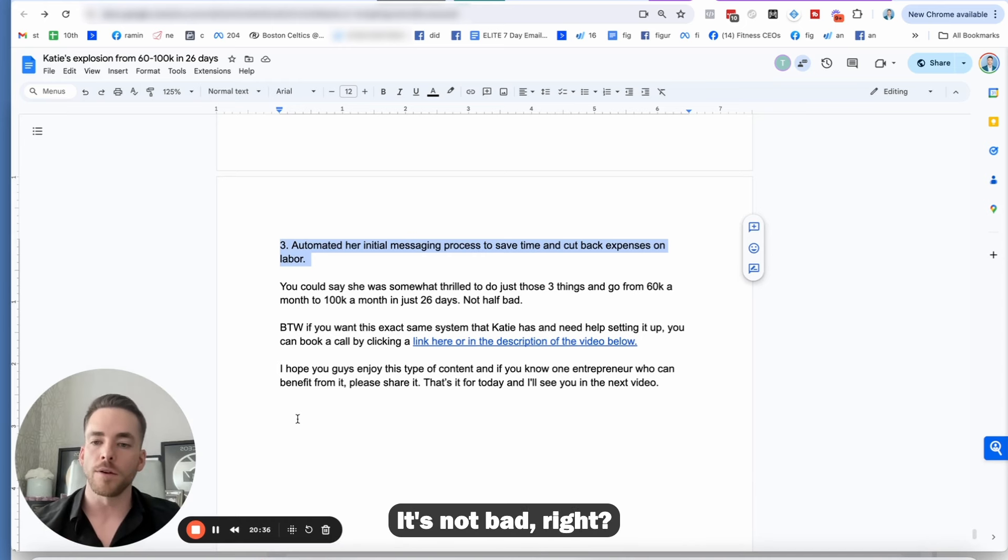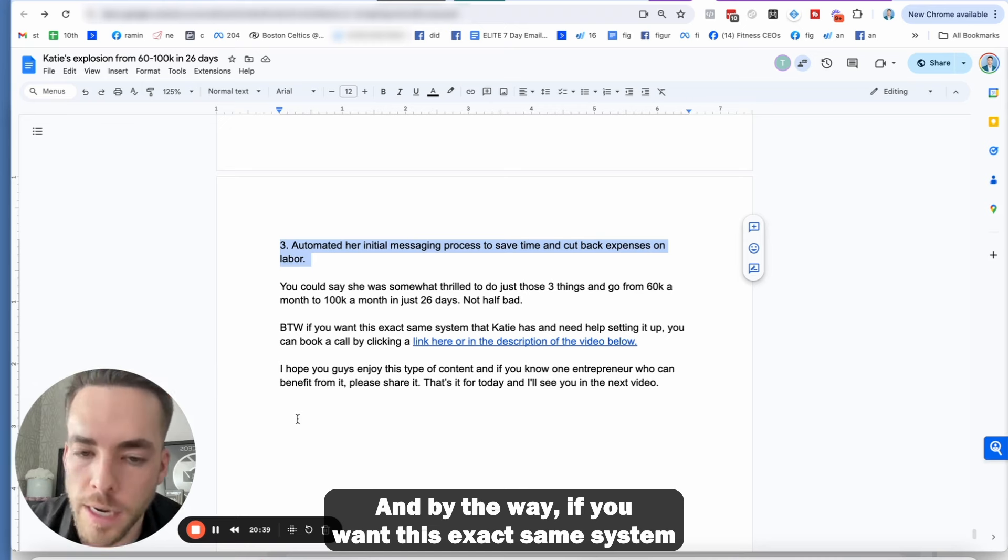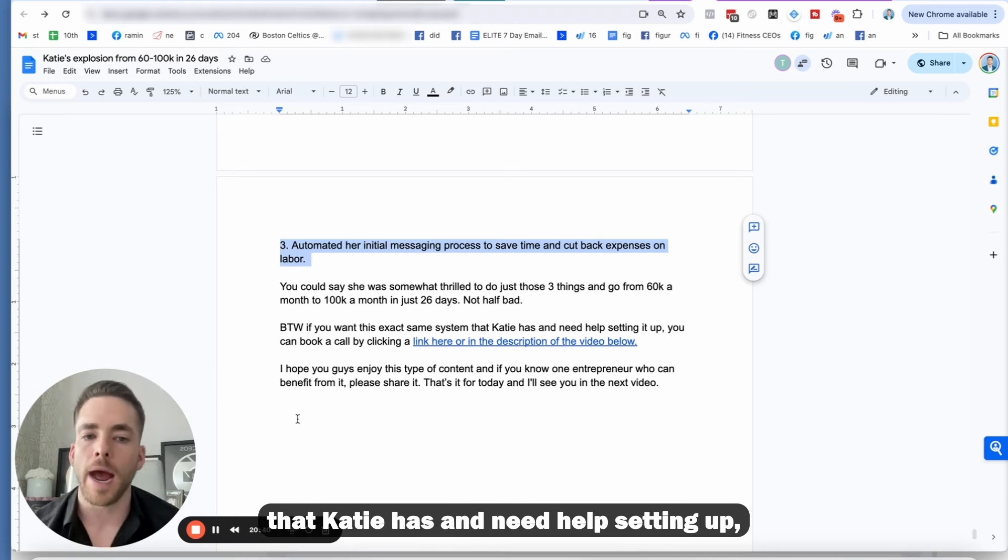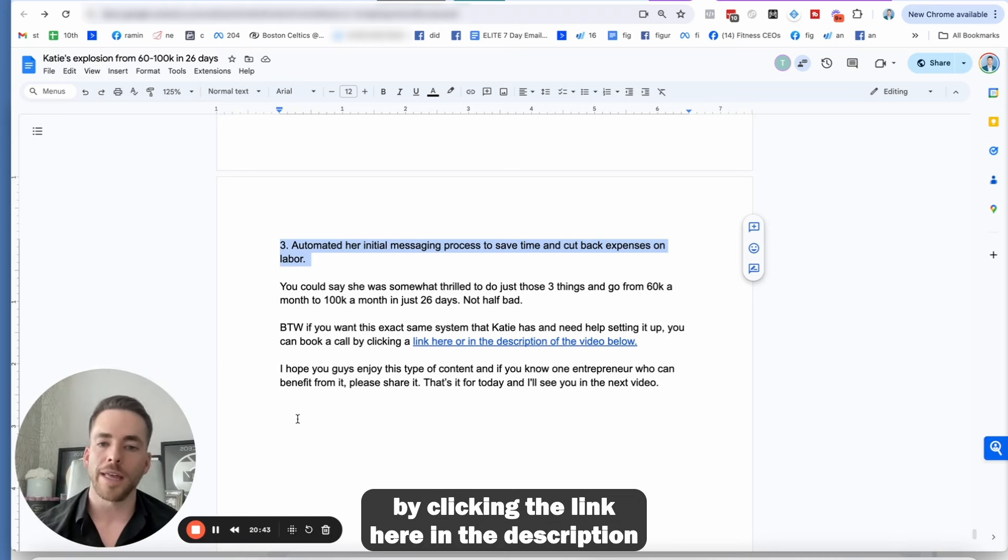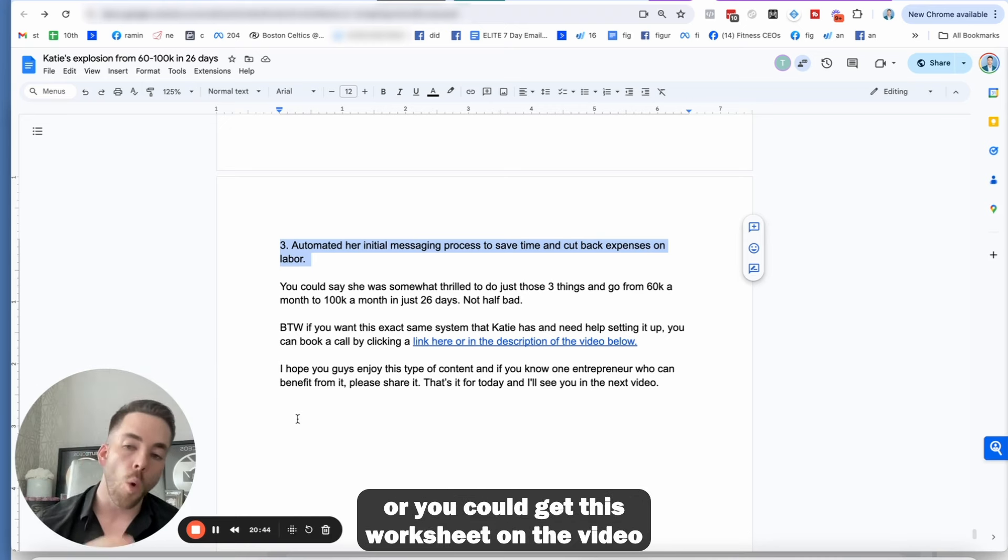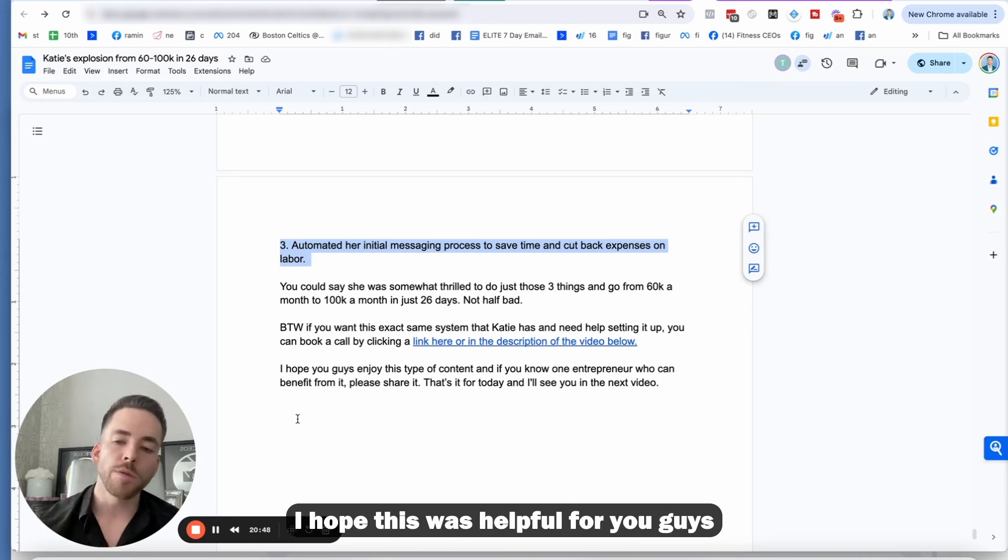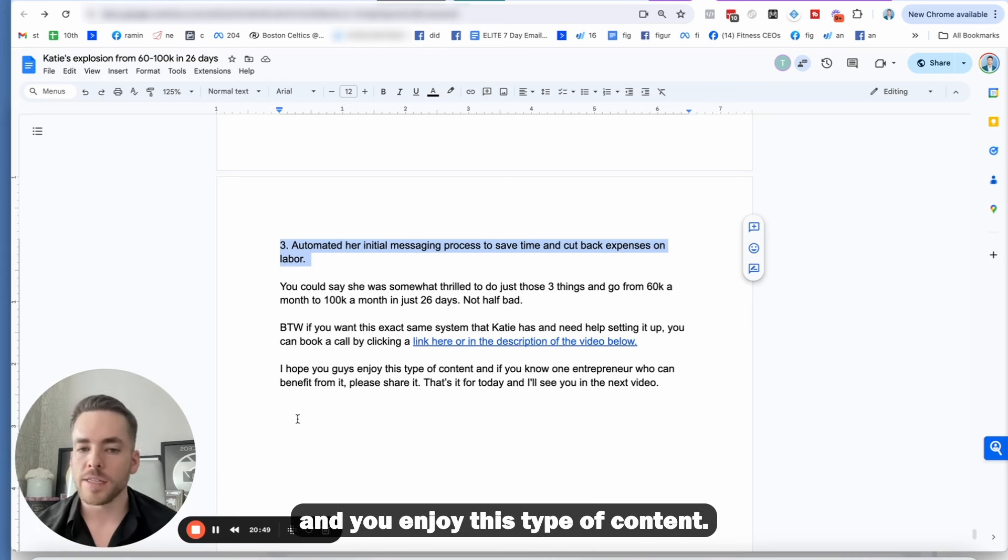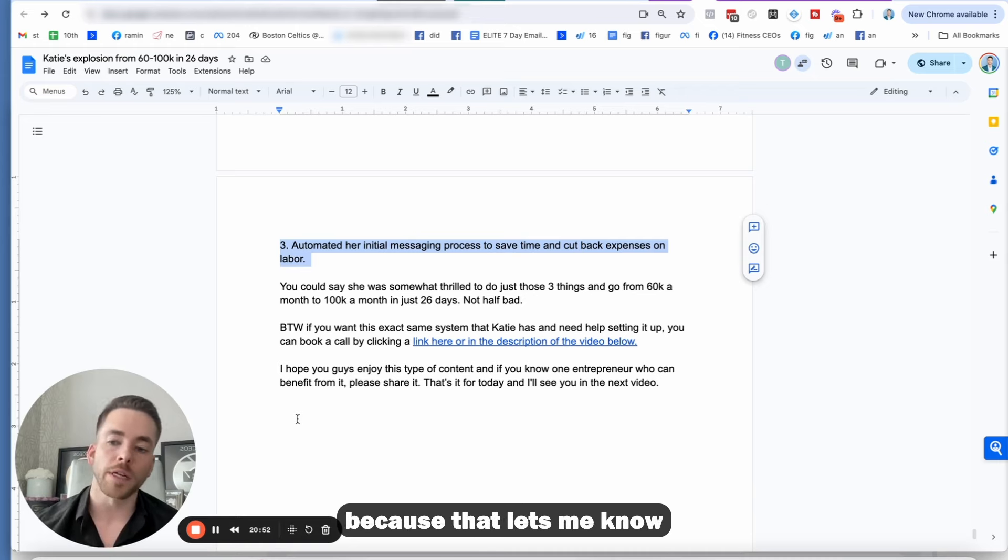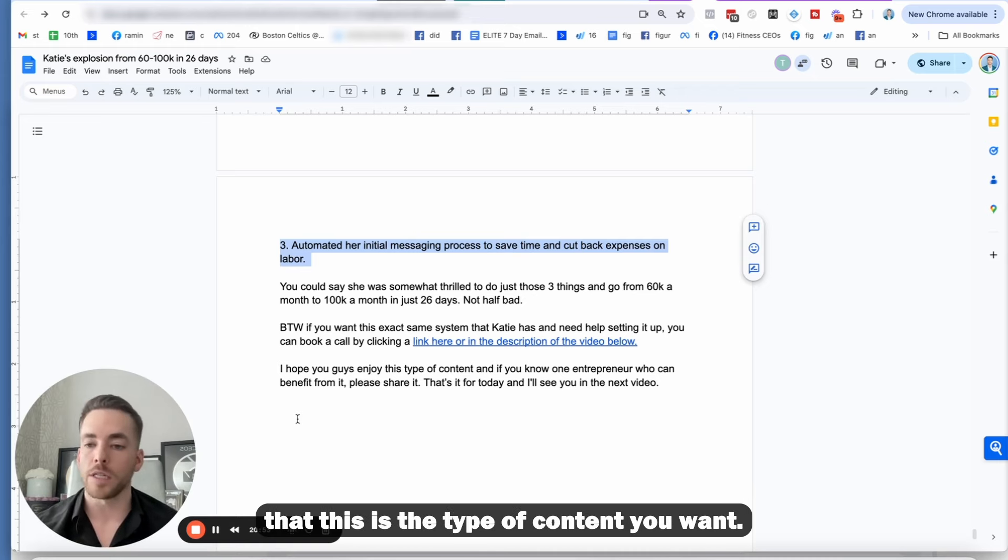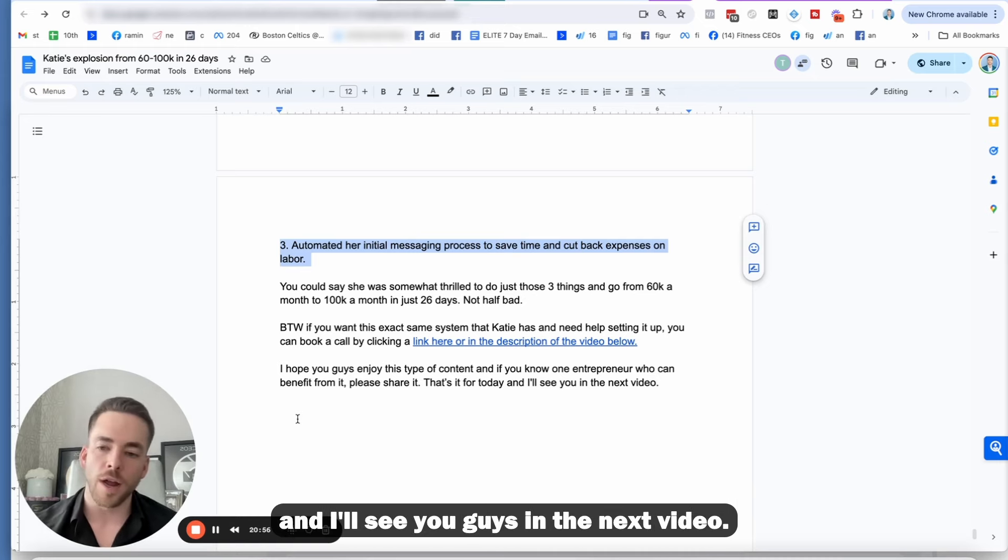It's not bad. And by the way, if you want this exact same system that Katie has and you'd help sign up, you can book a call by clicking a link here in the description, or you could get this worksheet on the video and book from that. I hope this was helpful for you guys and you enjoy this type of content. If you do, please share it with someone because that lets me know that this is the type of content you want. That's all I got for today. And I'll see you guys in the next video.